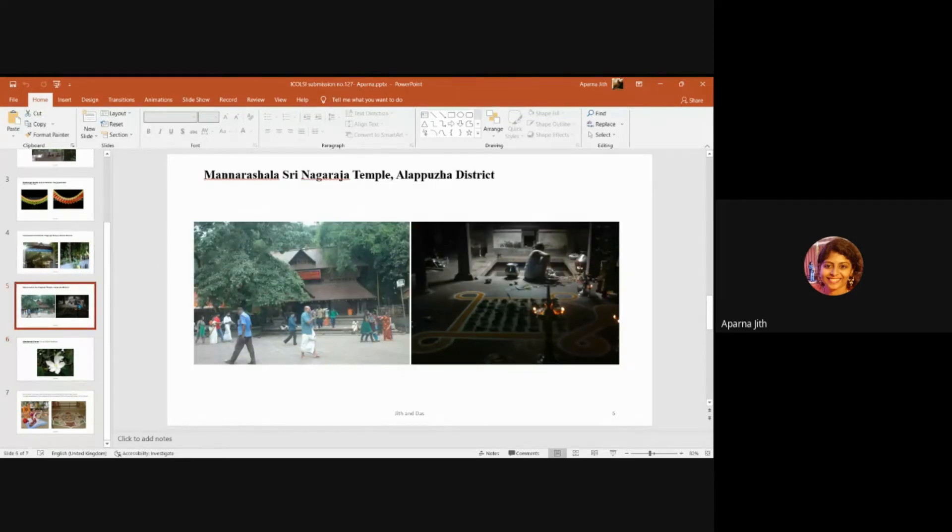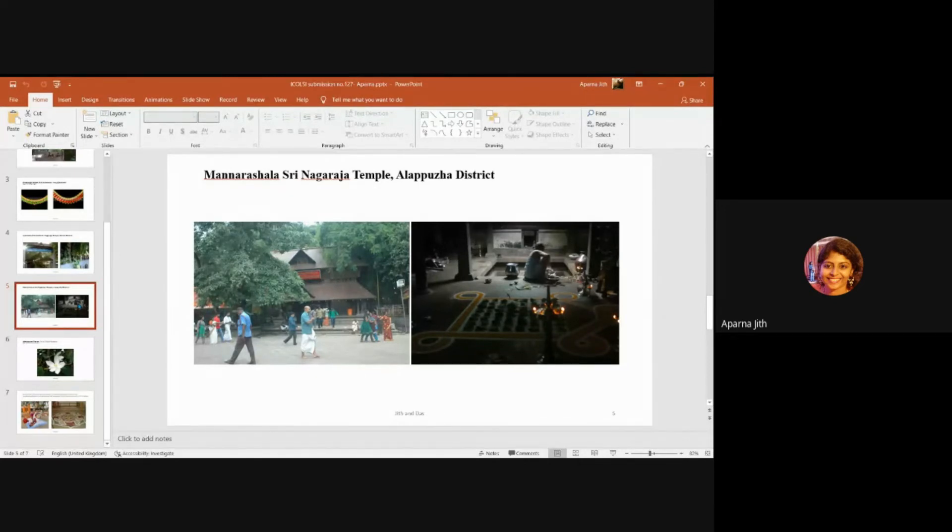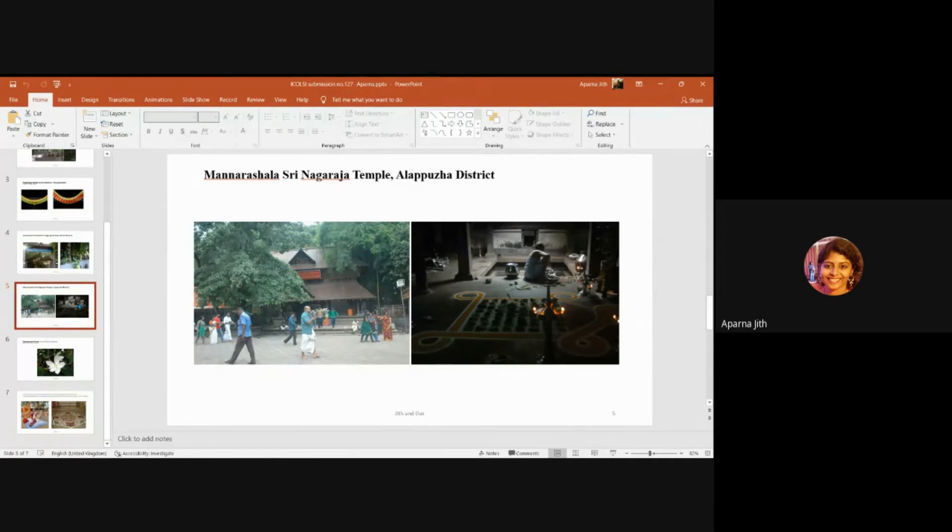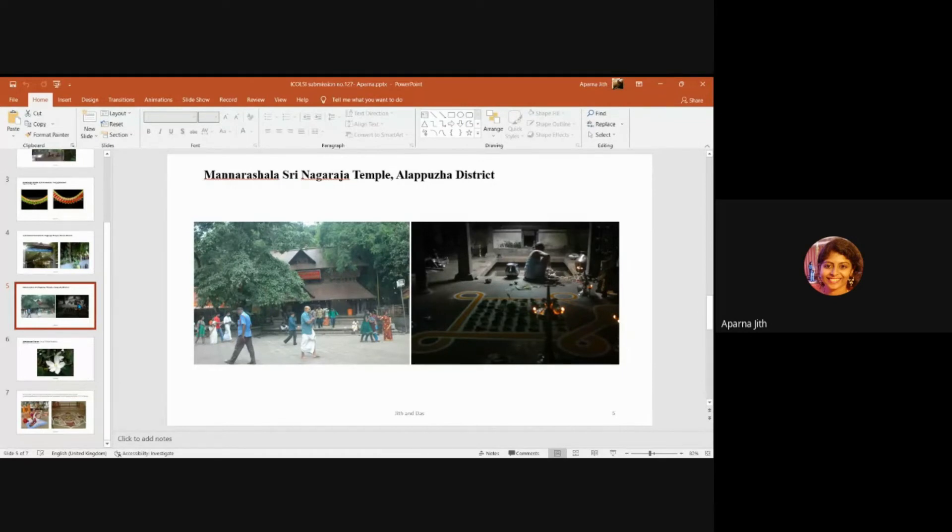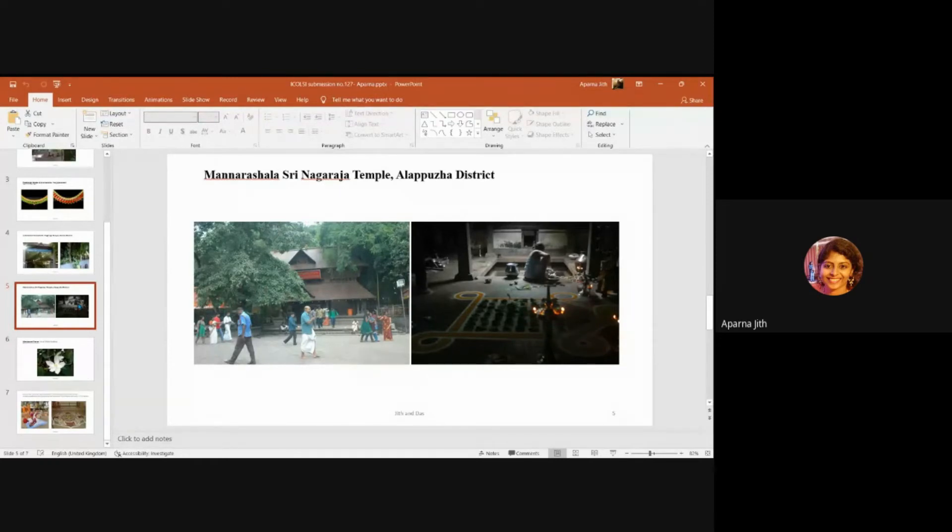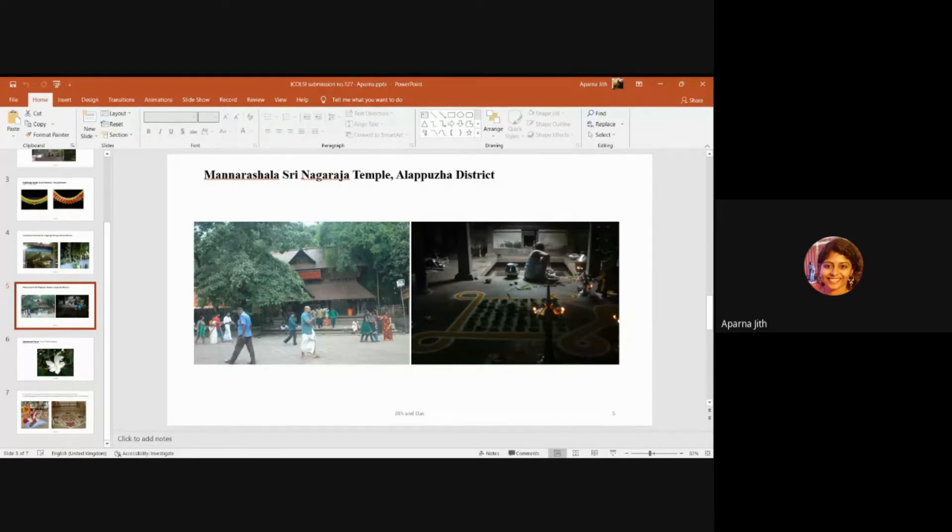The serpents were treated by the members from the illam, and this earned them the blessings of the serpent king, and the place name Manarshala, or Manna Aryashala, which literally means the area that had its soil cooled or quenched after a fire. The main deity is in the form of Vasuki as well as Ananta. That means both Shaiva as well as Vaishnava elements are present. Even so, the rituals followed are that of the Shaiva system.